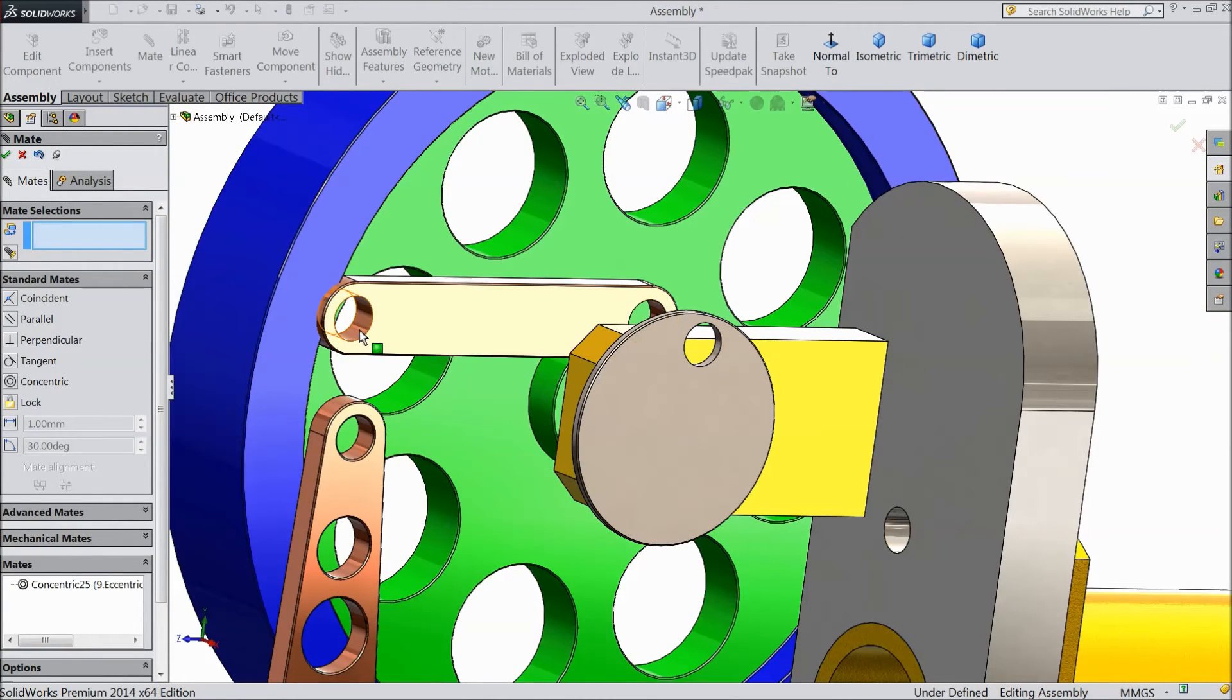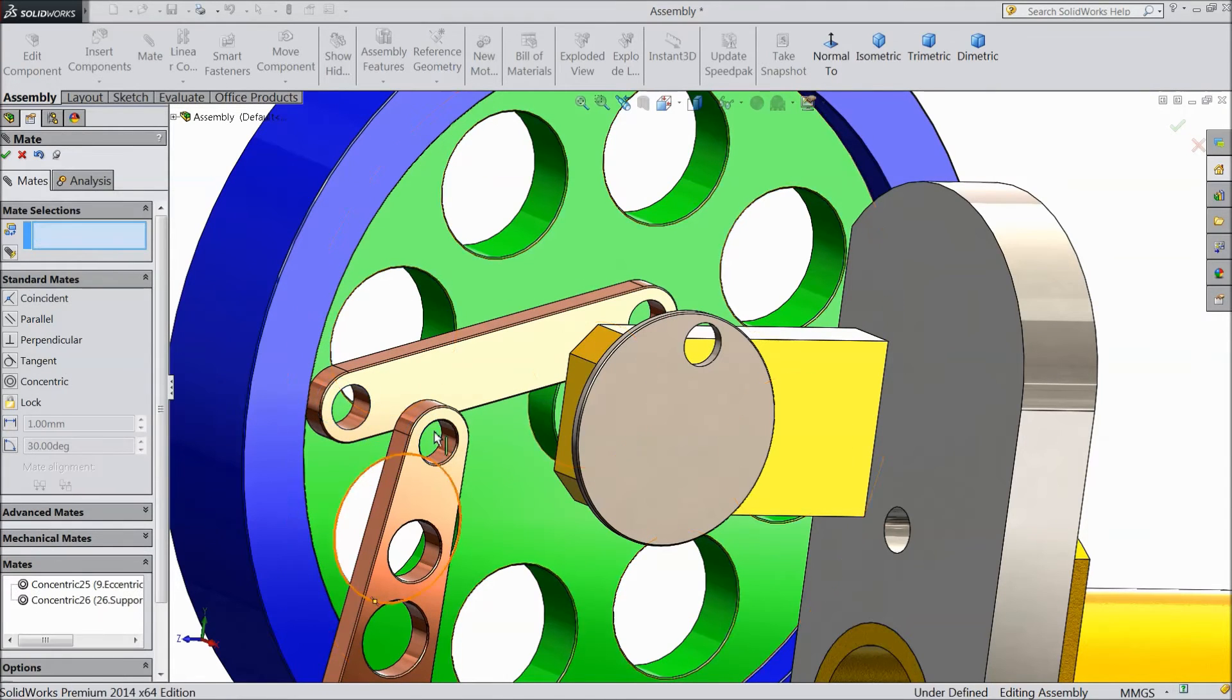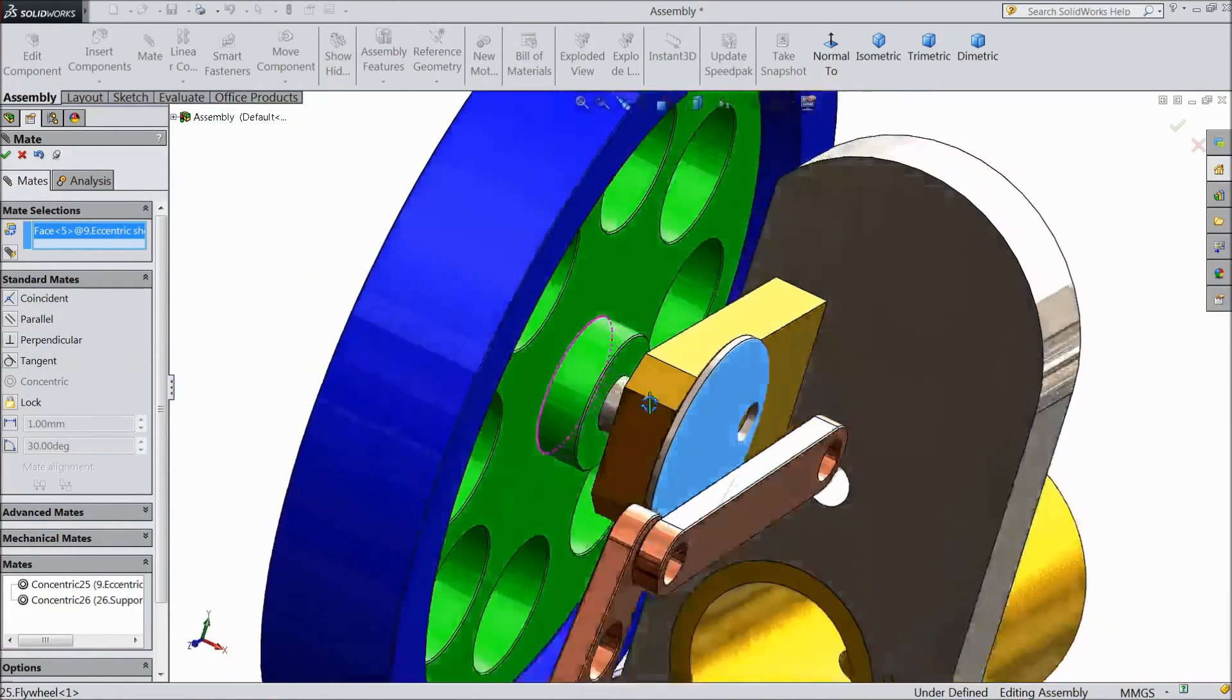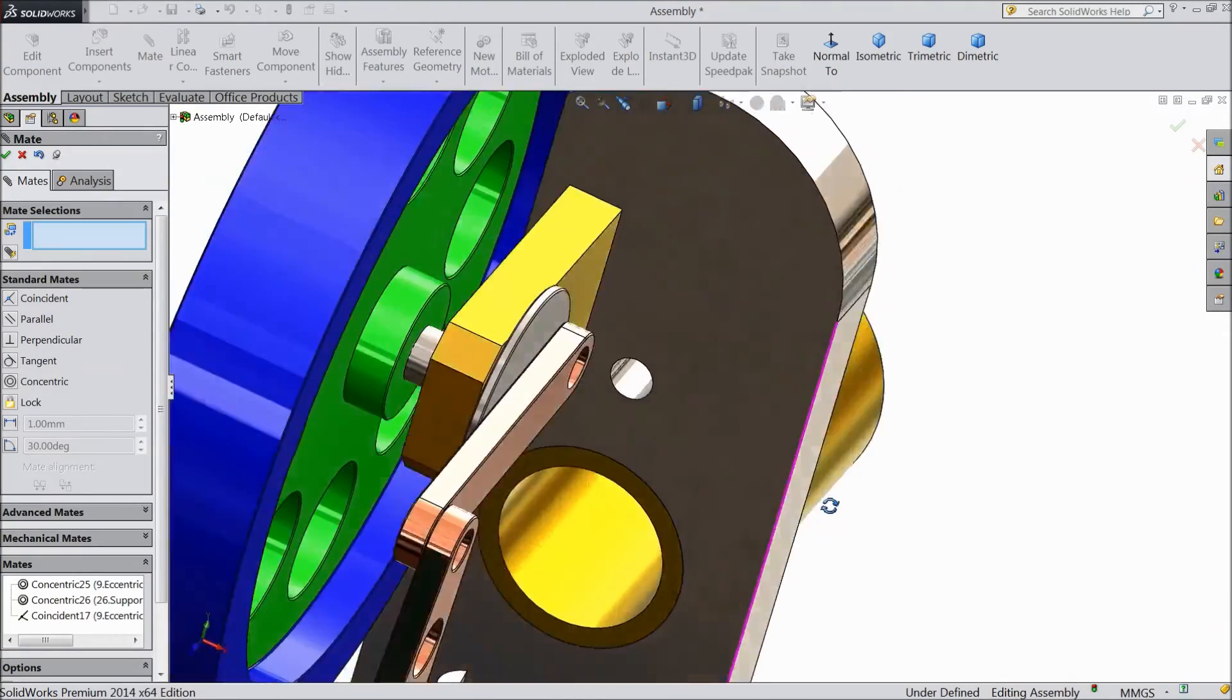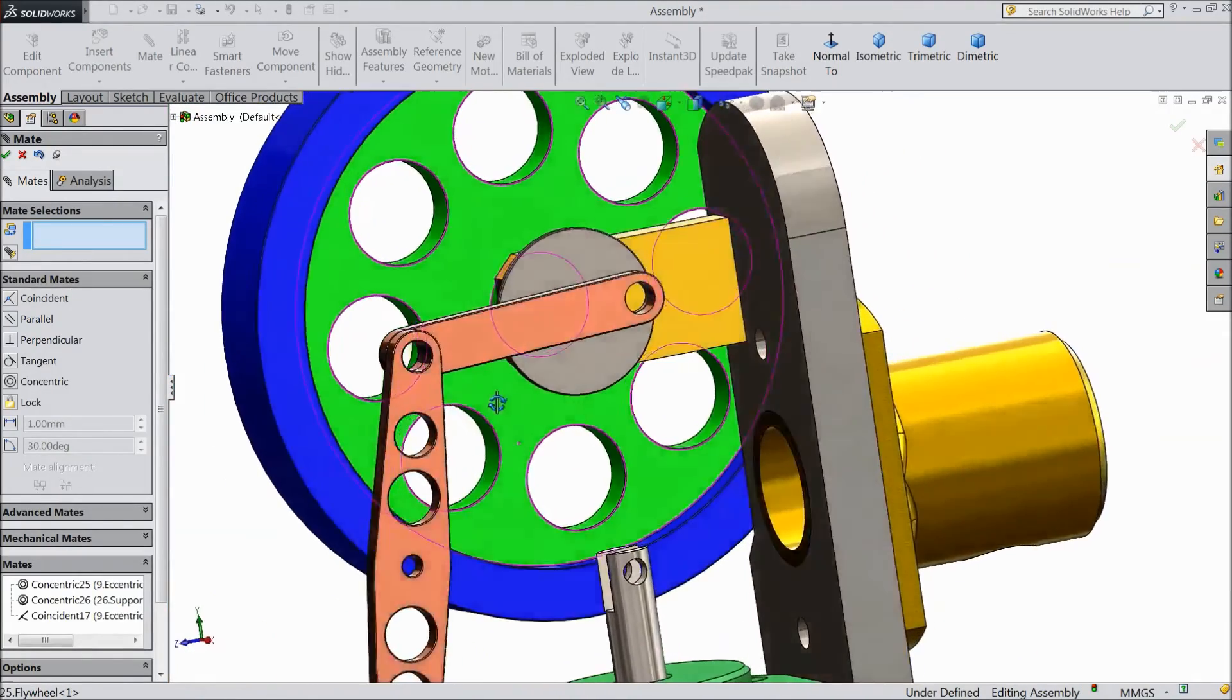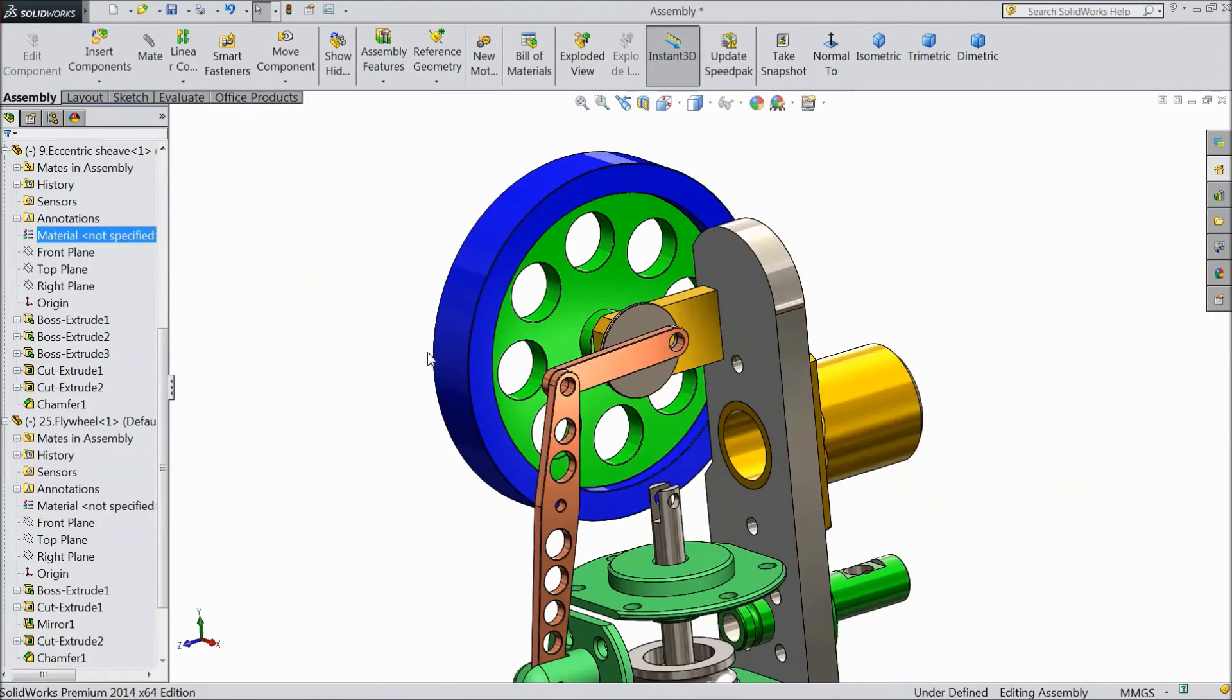Now select this radius and this inside radius. Select this sheave body, upper surface and this back surface.